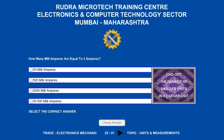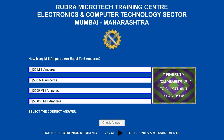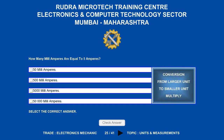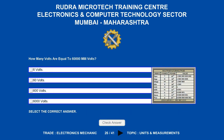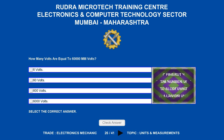How many milli-amperes are equal to 5 amperes? Options are: A. 50 milli-amperes, B. 500 milli-amperes, C. 5,000 milli-amperes, D. 50,000 milli-amperes. The correct answer is 5,000 milli-amperes.